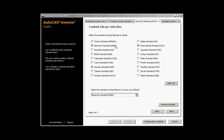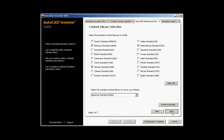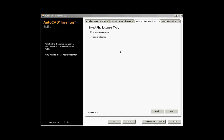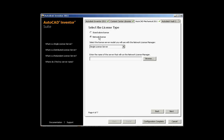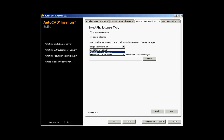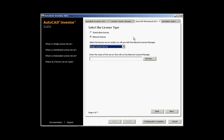The next screen allows you to select the standards you want installed, and at the bottom you can choose the default standard. On the following screen you will select the license type for AutoCAD Mechanical. The same screens apply as seen earlier for Inventor 2011. If you choose the network license, you will then configure the server model type — and you would want to use the same server model you configured for Inventor 2011.